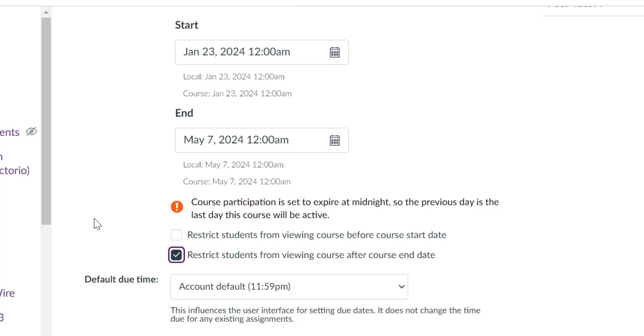This is also handy if you want to set up your course and publish it, but you don't want students to get into it before the class begins. You can also restrict students from viewing the course before the start date.